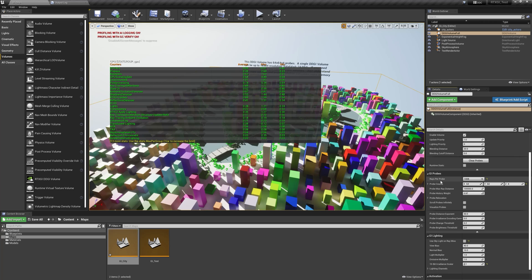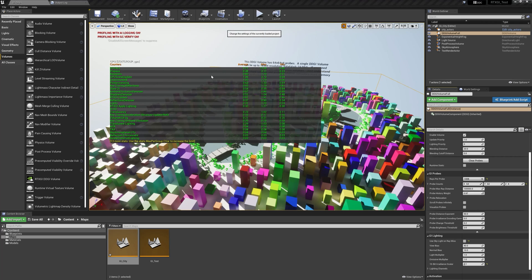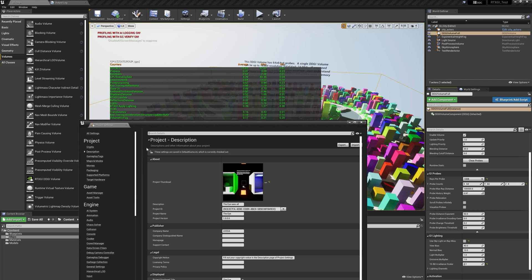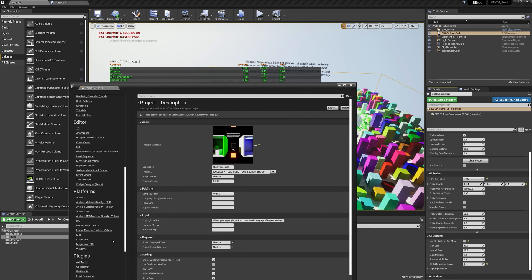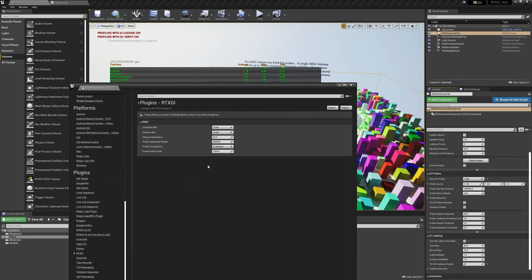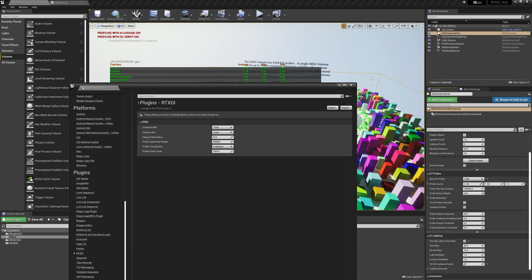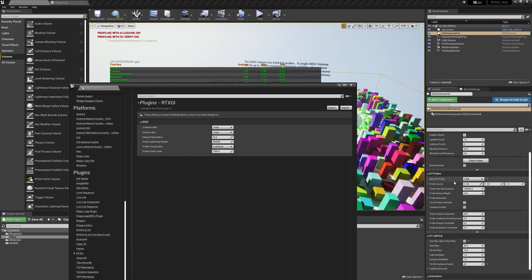So this will cost you more performance to raise this value, but you can offset that by in your project settings having a reasonable probe update ray budget in here. Now we do have a tool tip on here that gives you a good sense of how to make this calculation. You might find that with a very large number of probes like I have here in the scene with a high rays per probe that you will need to set this number up to something much bigger.